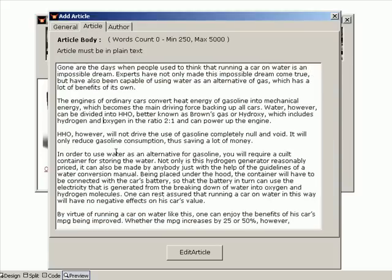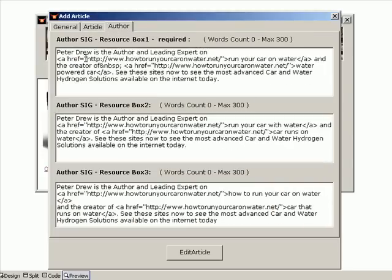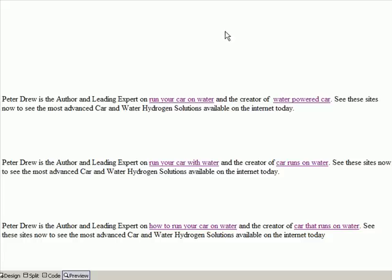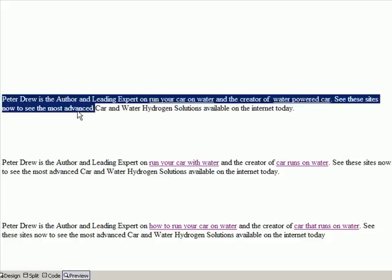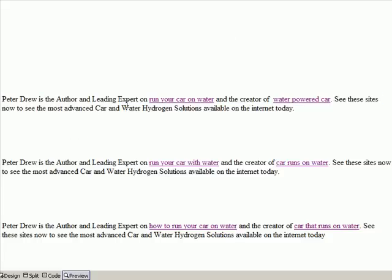This software comes with three sig boxes. What the software does is it chooses randomly one of the sig boxes each time it posts to a different article directory. This is an example here. It's exactly the same text though you're allowed two links in each author's sig. You'll see here these are different keyword phrases for each link that I have, so effectively I'm promoting the one link with six different keyword phrases. More about that in the reports.